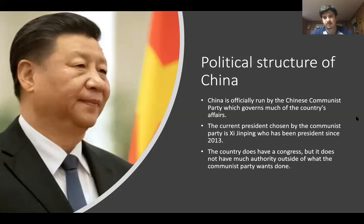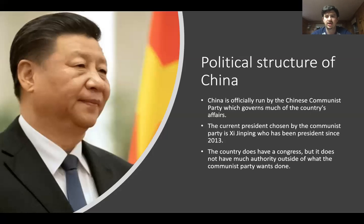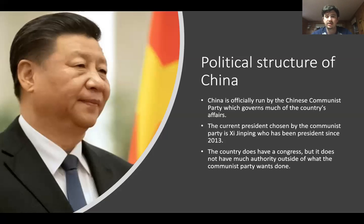The current political structure of China: officially, it is run by the Chinese Communist Party, which governs a lot of the affairs of the country. The current president, chosen by the Communist Party, is Xi Jinping, and he has been the president of China since 2013.